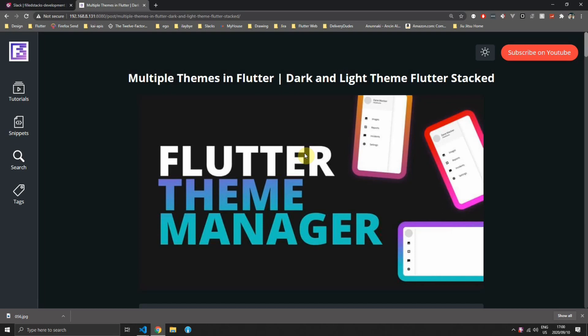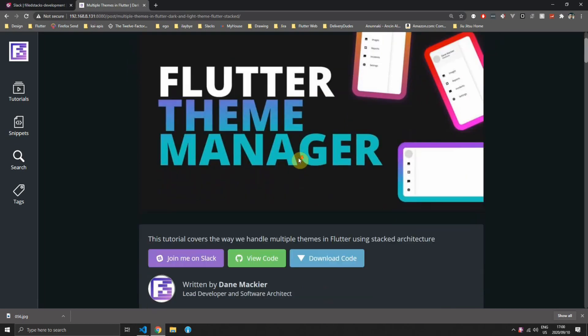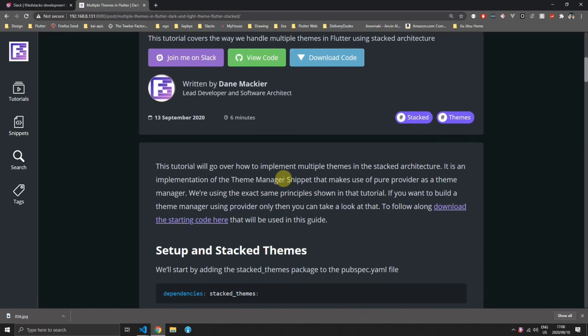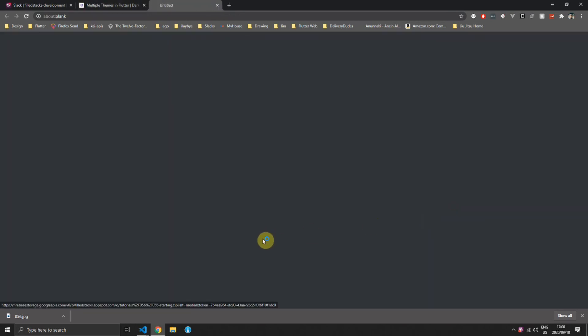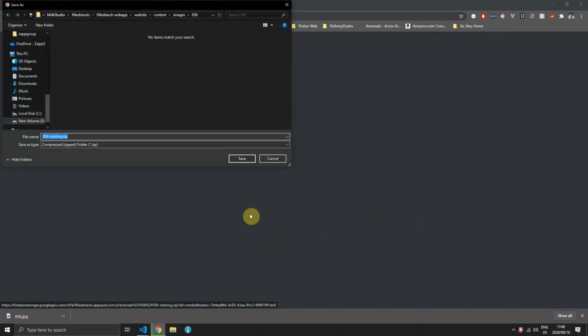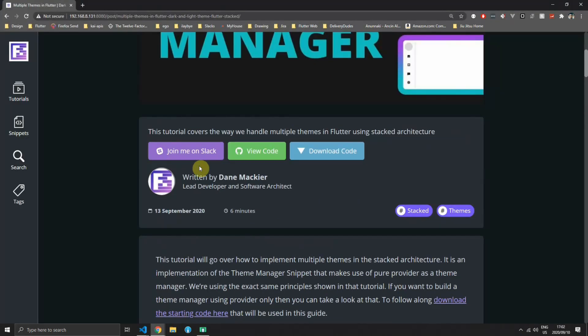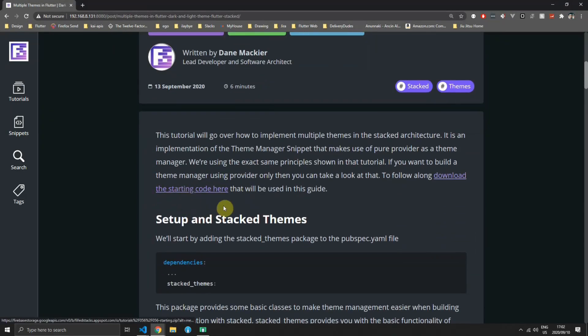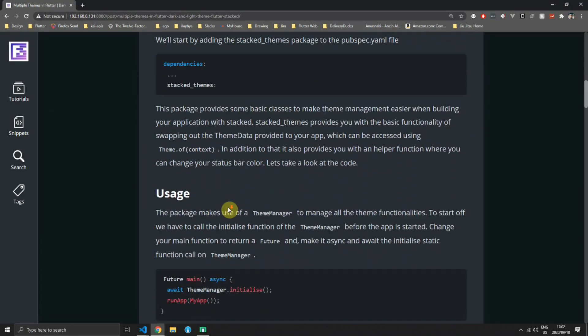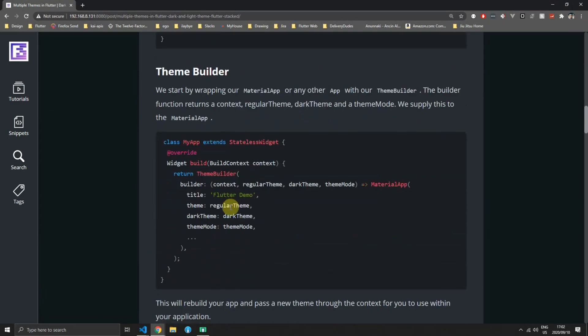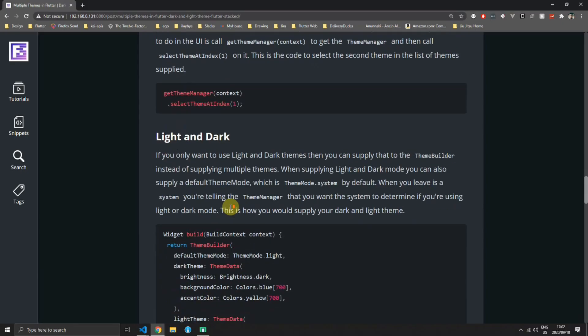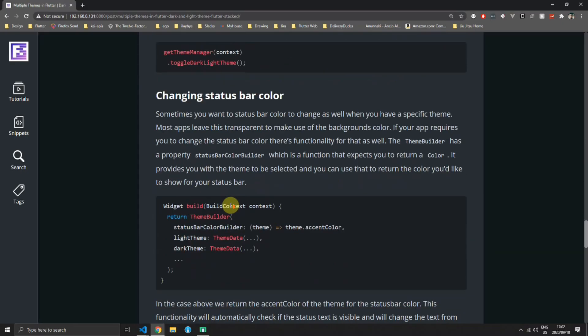This tutorial will use the latest developed stacked themes package. If you want to follow along you can download the starting code from the website fullstacks.com. We're moving through this tutorial quite quick so make sure to open up the written tutorial on fullstacks.com so you can follow along at your own pace.